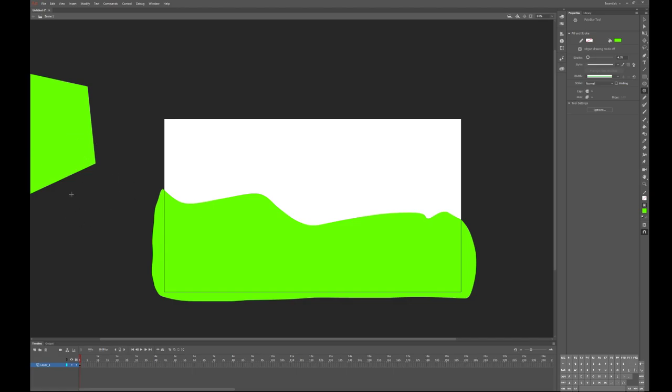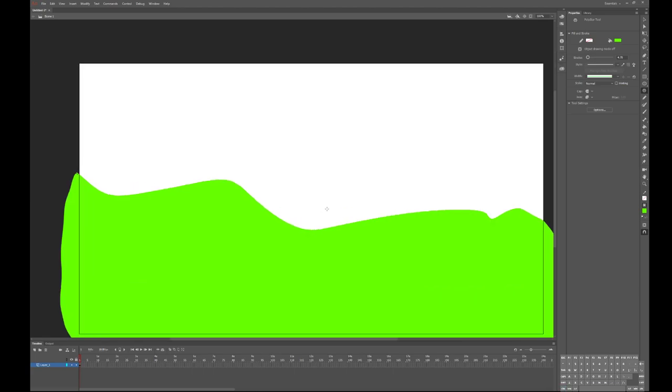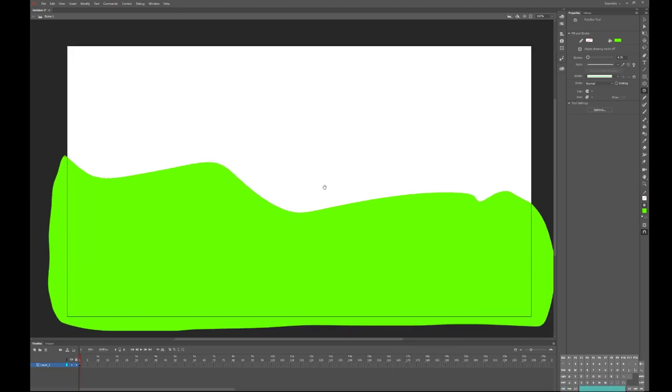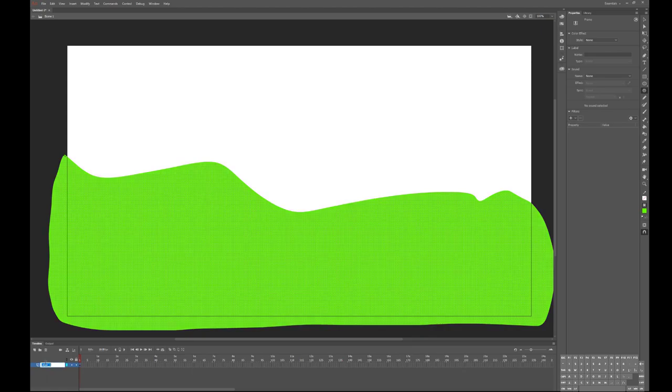This means you can sort of have something waiting in the wings of your stage, kind of like an actual stage play that could come out later, and that's sometimes a useful place to store objects. I'm going to zoom back in. By the way, zooming in on Animate is different than Illustrator or Photoshop - you hold down Control and the middle mouse button, but you can still pan around with spacebar and the mouse button.